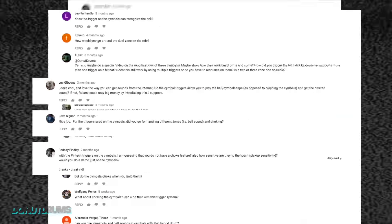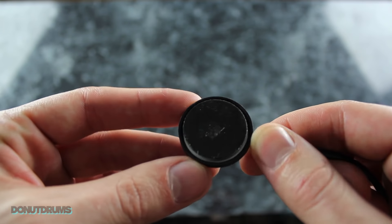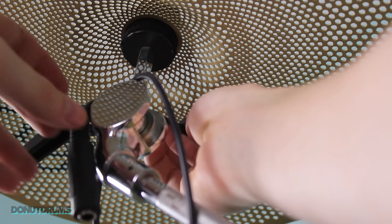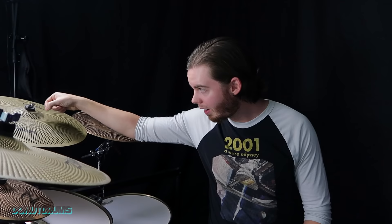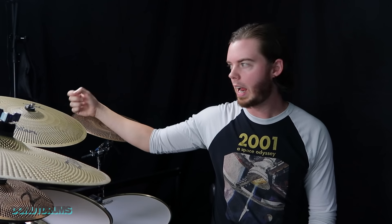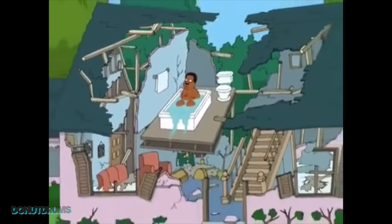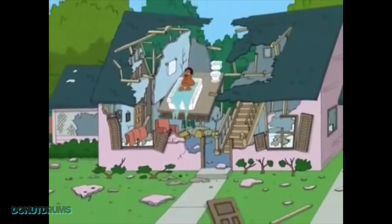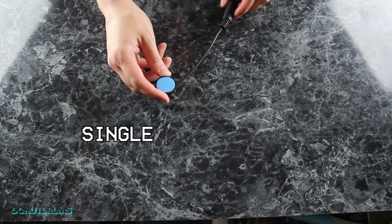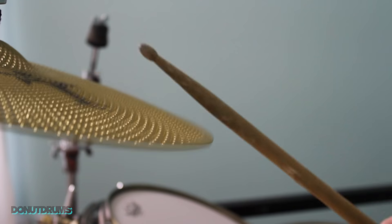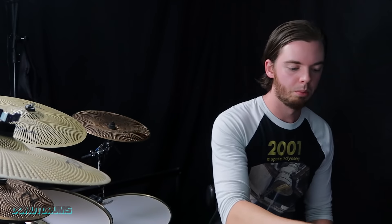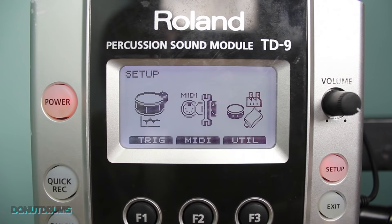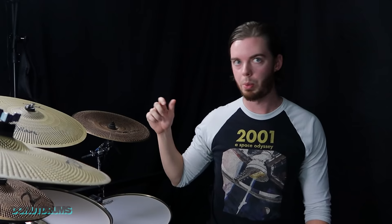Right off the bat, I'm going to answer the question that I was asked the most. Many of you wanted to know, and I mean everybody wanted to know, if the Pintech RS5 trigger on the right cymbal was a dual zone trigger. If it could pick up the bell and the bow. And the answer is no. The Pintech RS5 is a single zone trigger, which means from one hit it will produce one sound.